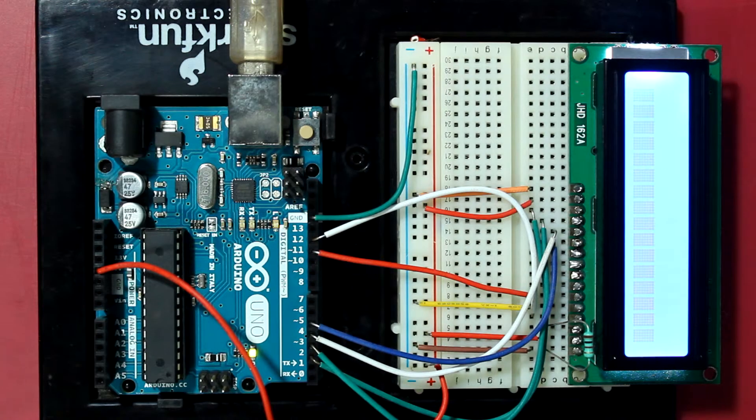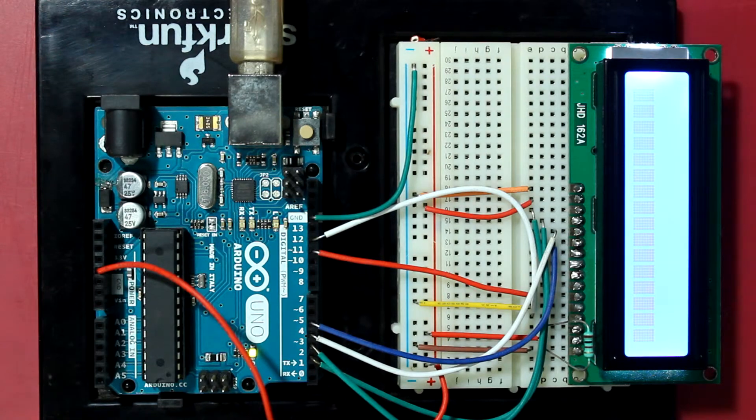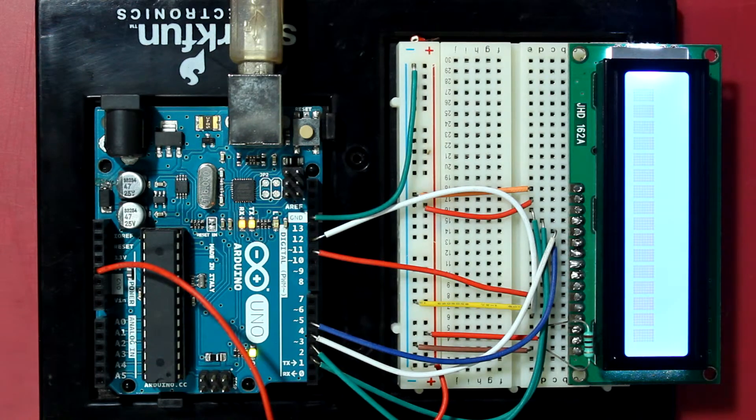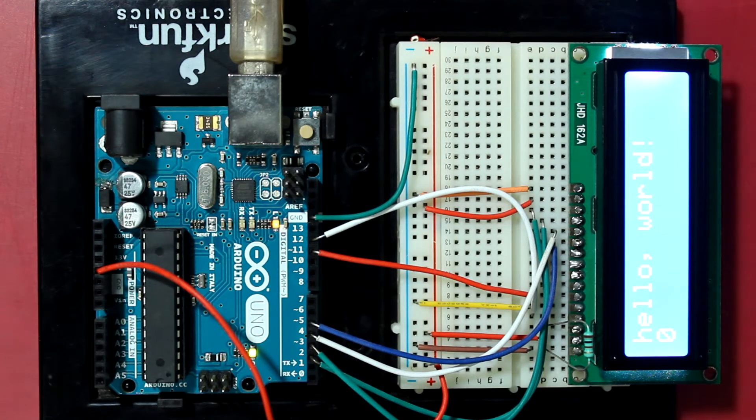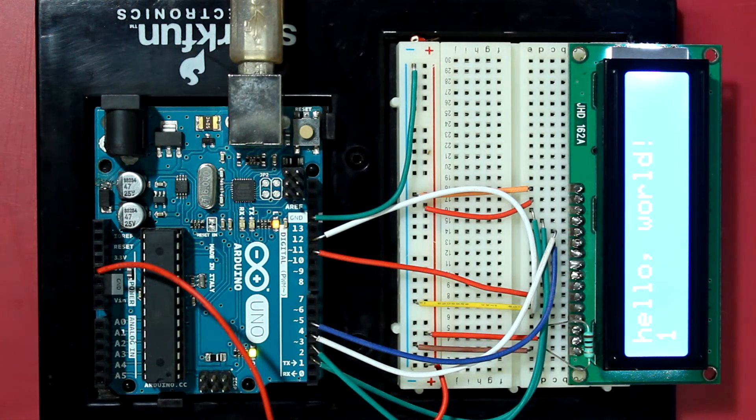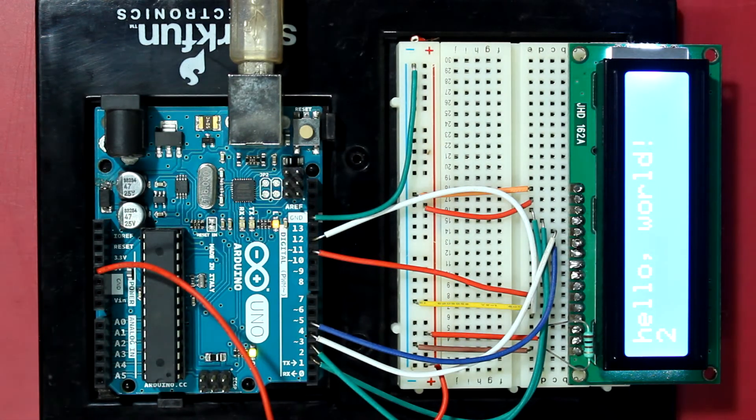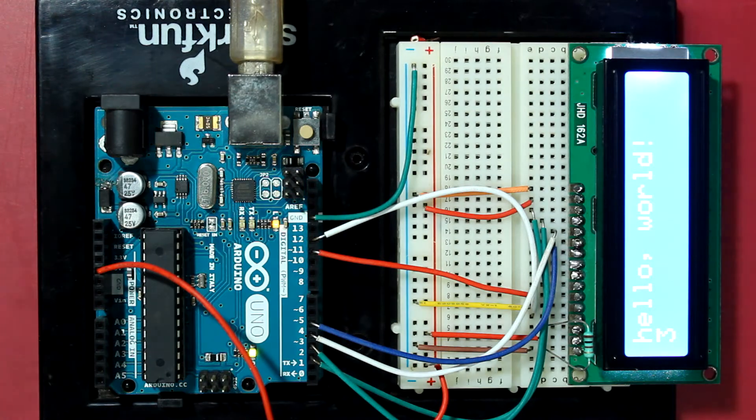Okay, so the LEDs have started flashing and there you have it. Hello world, and the bottom row is displaying the seconds.